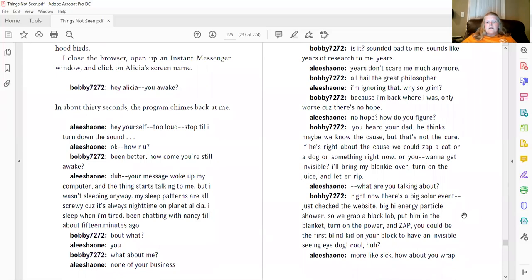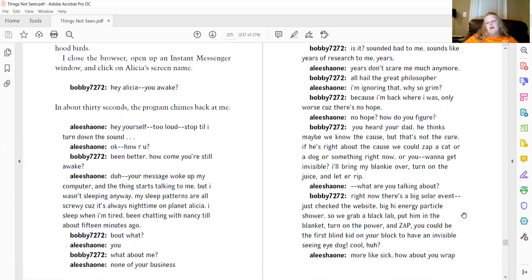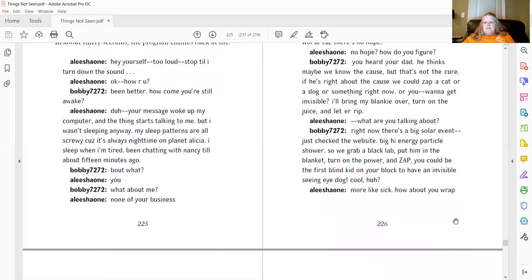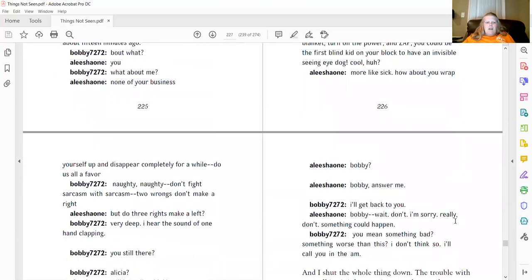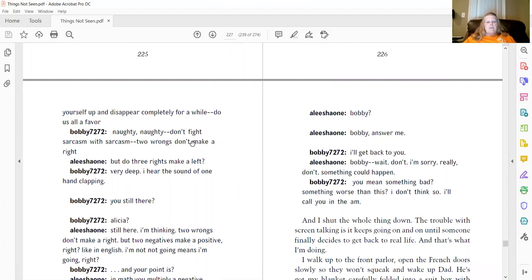What are you talking about? Right now, there's a big solar event. Just check the website. Big, high-energy particle shower. So, we grab a black lab, put him in the blanket, turn on the power, and zap. You could be the first blanket on your block to have an invisible, seeing-eye dog. Cool, huh? More like sick. How about you rip yourself up and disappear completely for a while? Do us all a favor. Naughty, naughty. Don't fight sarcasm with sarcasm. Two wrongs don't make a right. But do three rights make a left? Very deep. I hear the sound of one hand clapping.